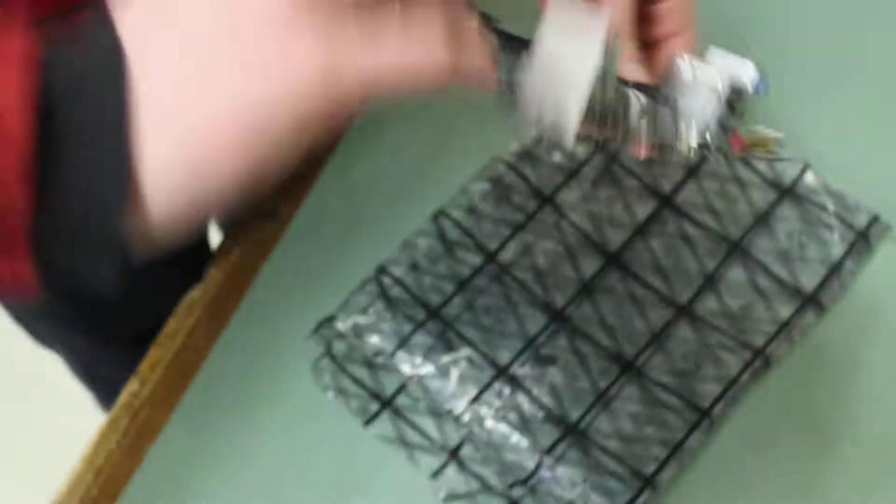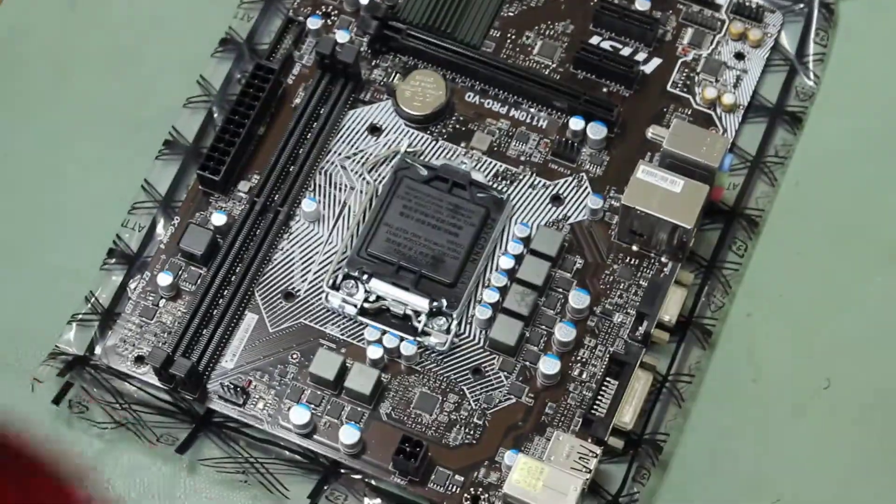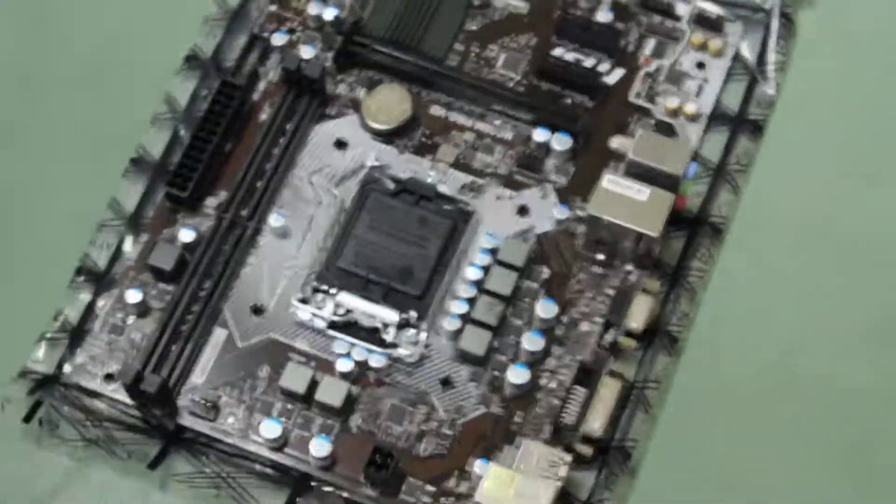You always wanna have an anti-static bag, right Kevin? Take your motherboard out, put it down on the anti-static bag. We don't mess with static here. Okay?